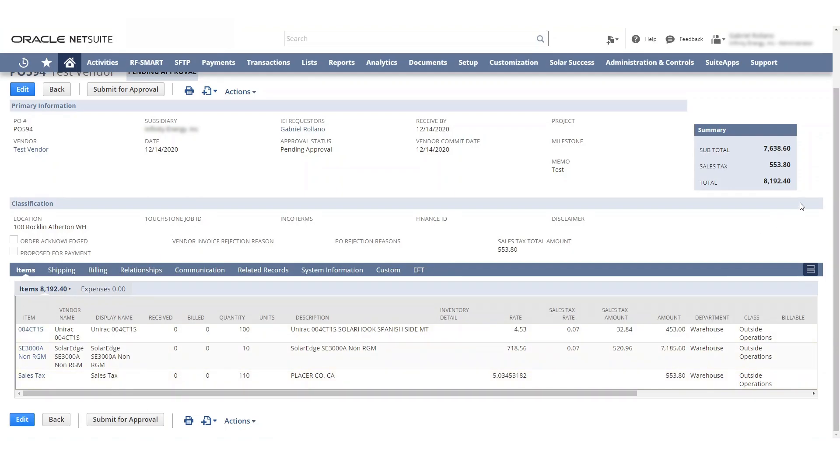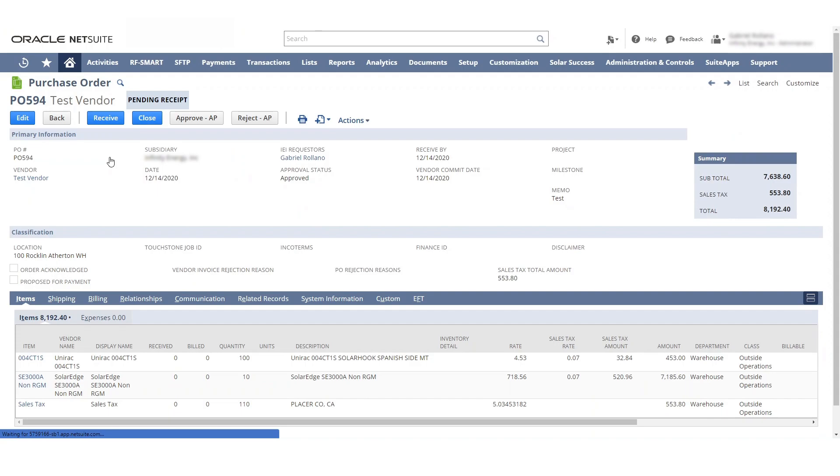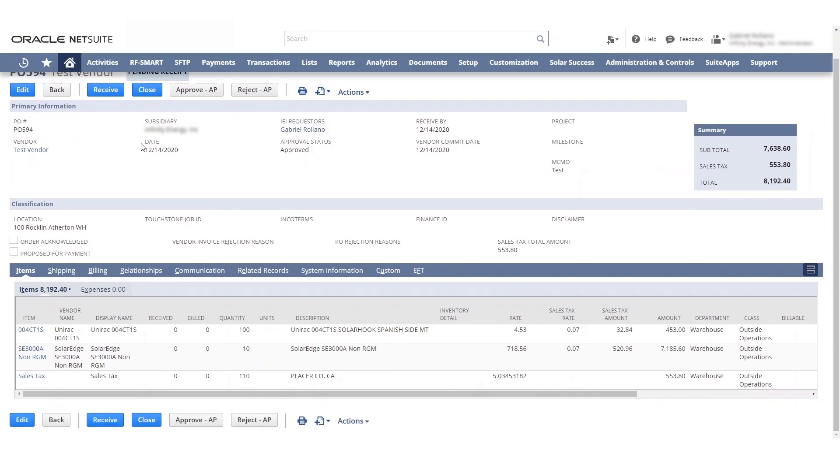Now we got this information. This is the purchase order screen. We're gonna hit submit for approval. Right, this is under fifty thousand dollars, it's automatically approved. Now we'll go ahead and ready to hit receive.